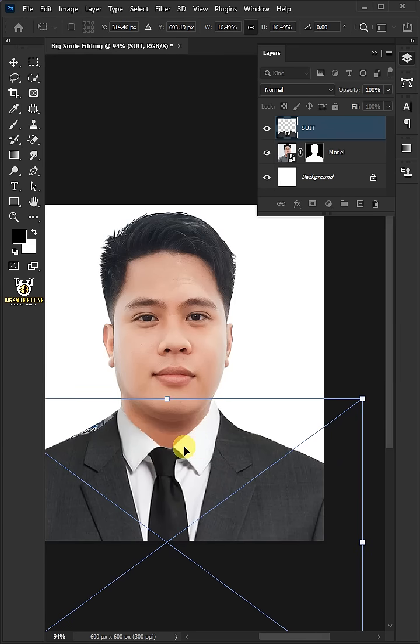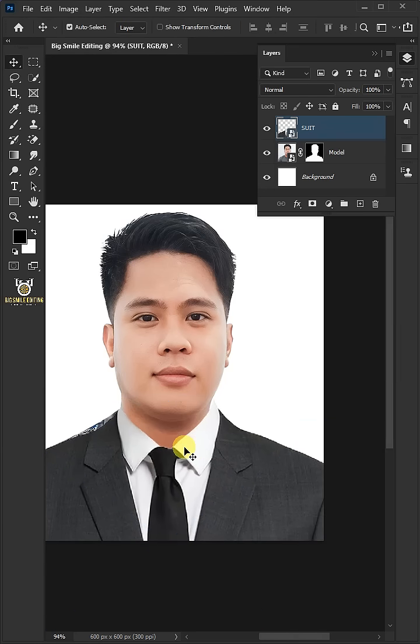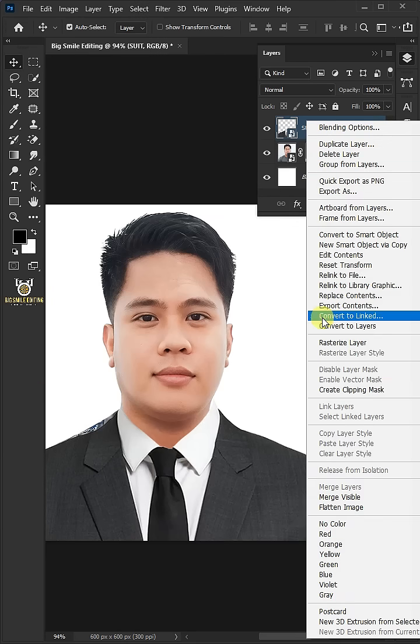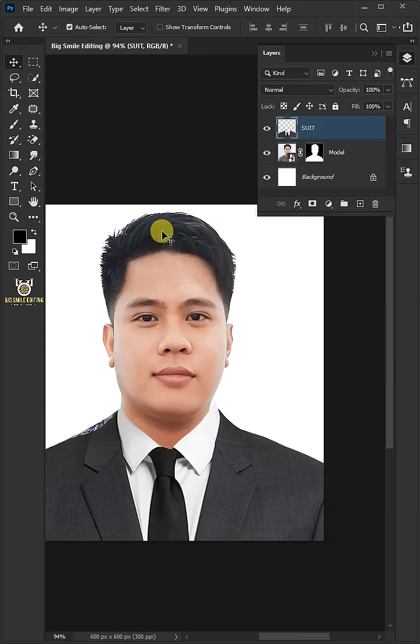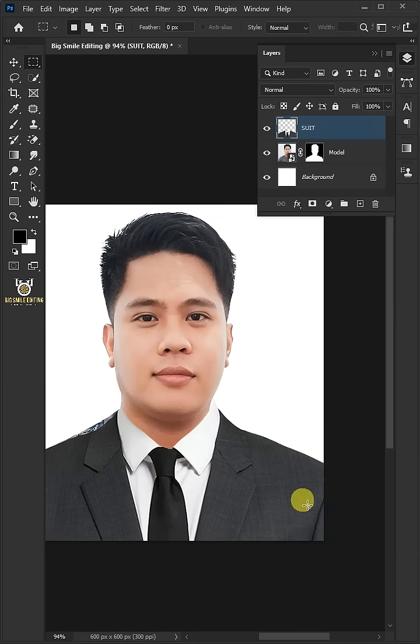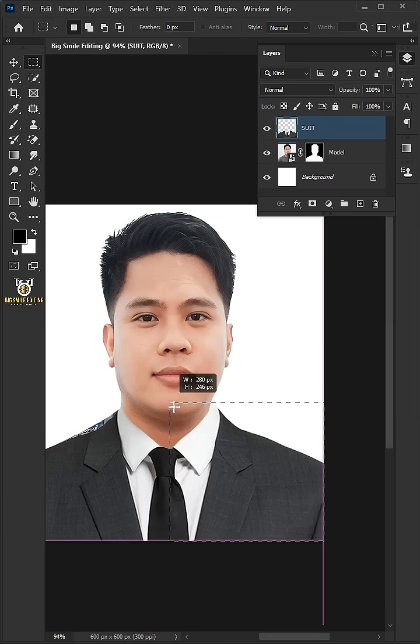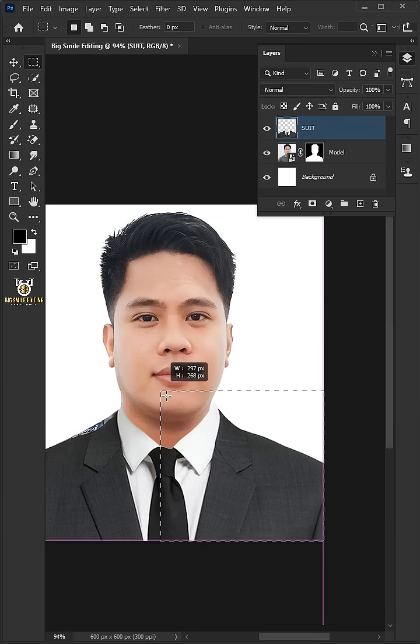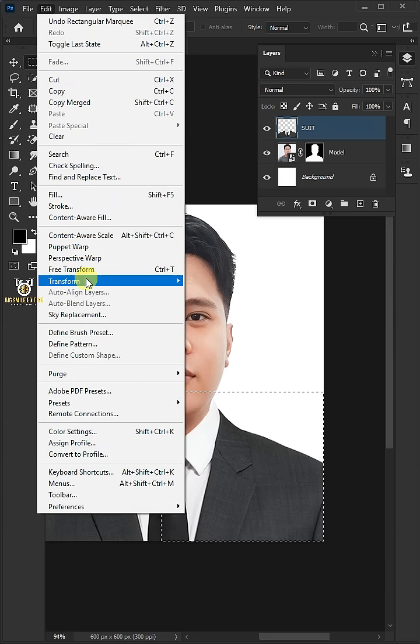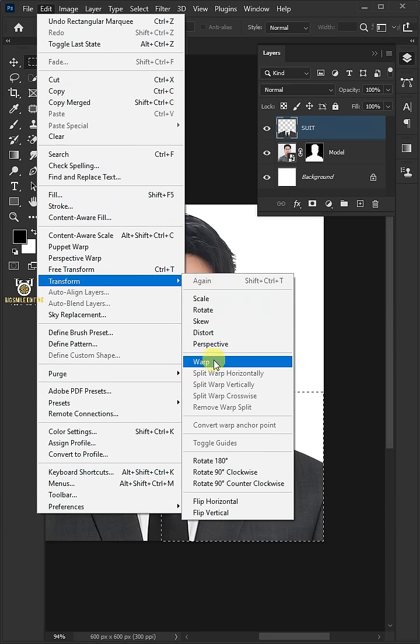Hit enter or return on the keyboard. Right click on the suit layer and choose rasterize layer. Open rectangular marquee tool. Go to the bottom right corner of your document. Then draw a freeform rectangular selection to the middle. Go to edit, transform, and choose warp.